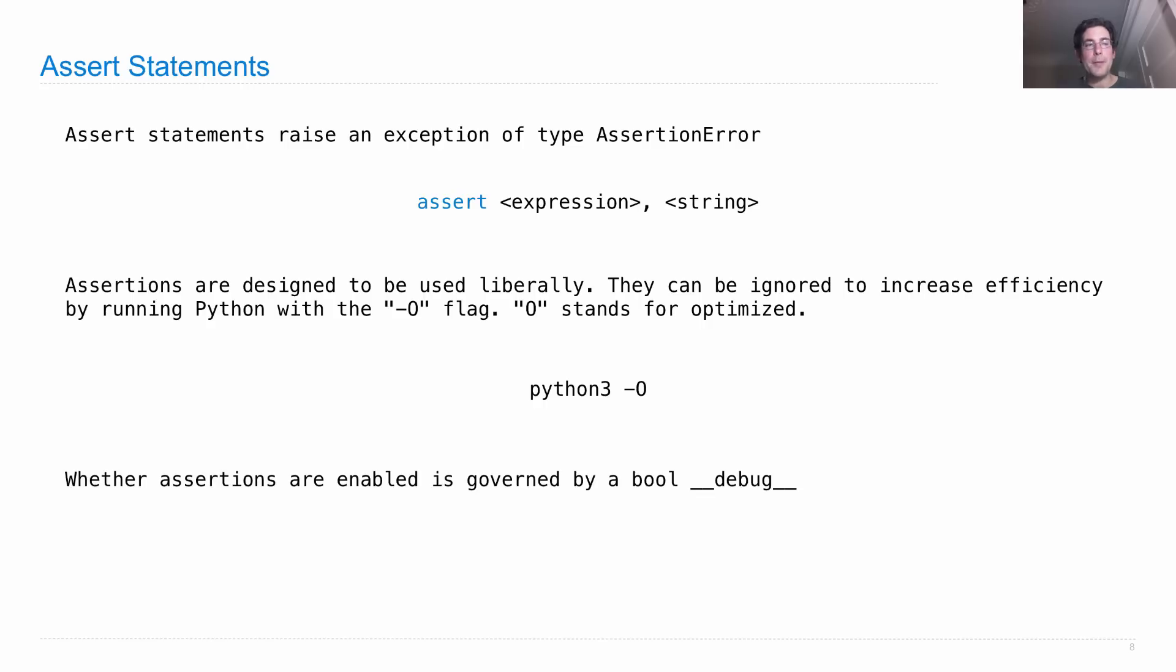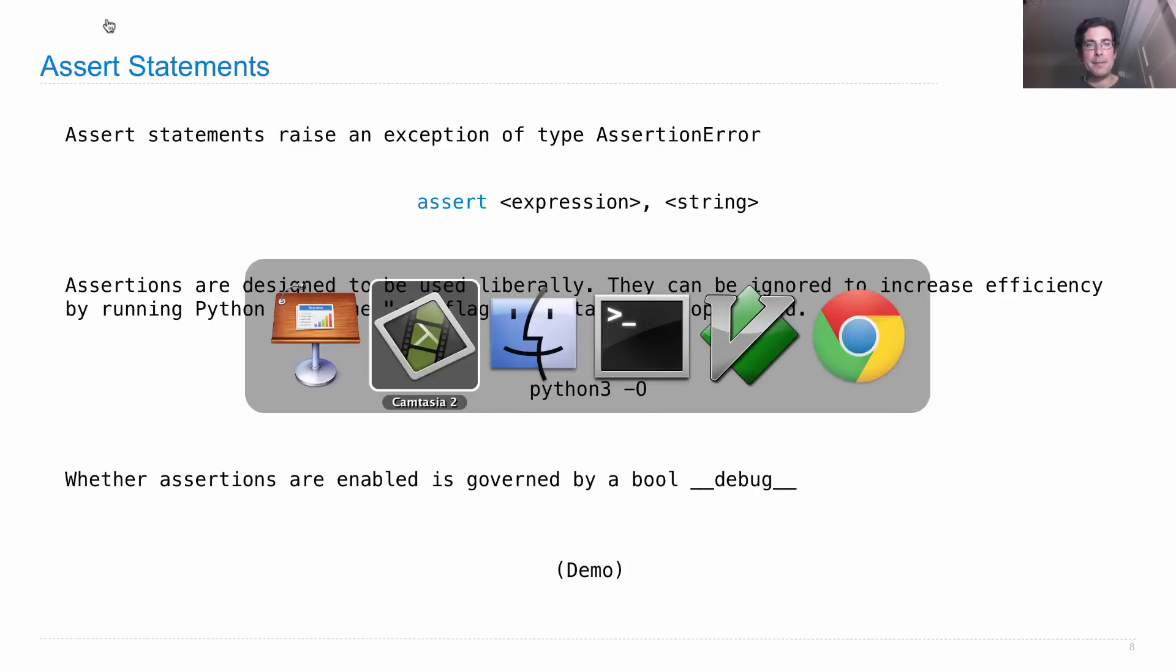You can always tell whether assertions are enabled or not by a bool with a special name __debug__.